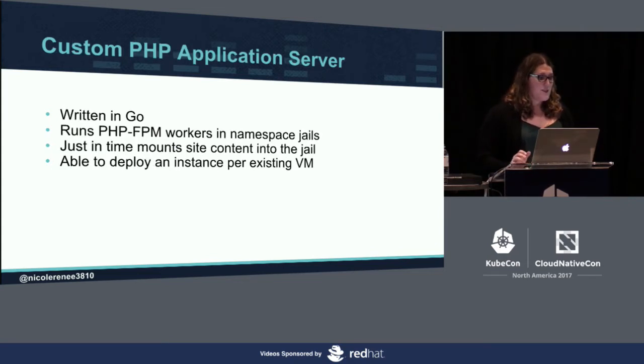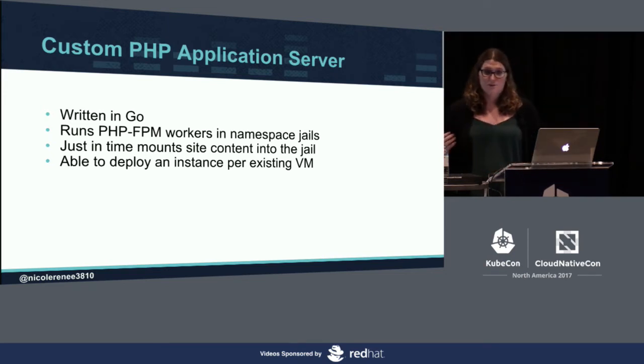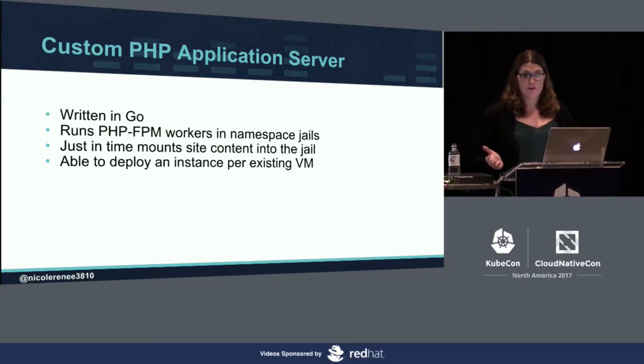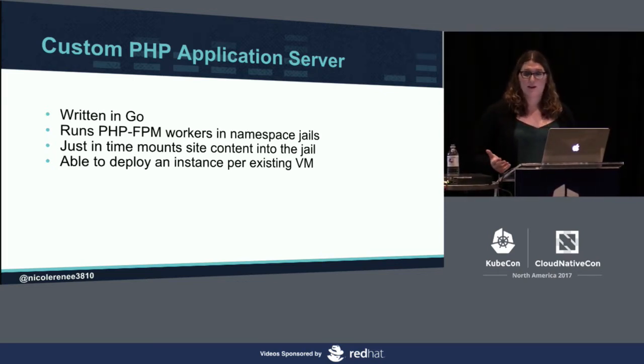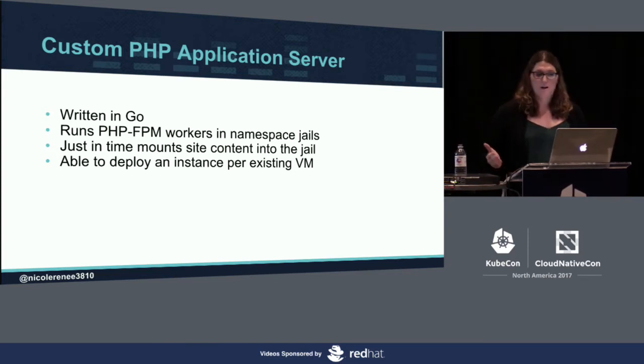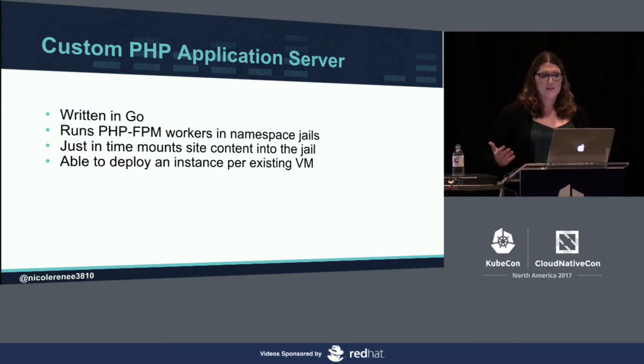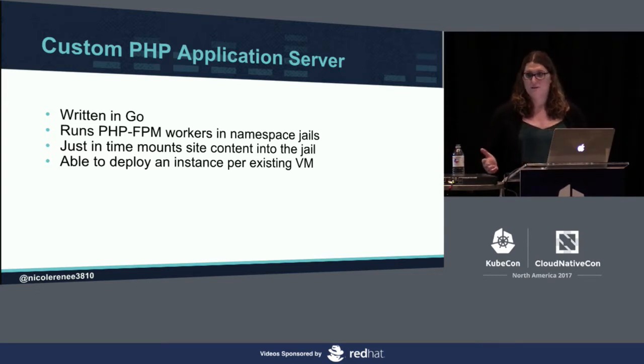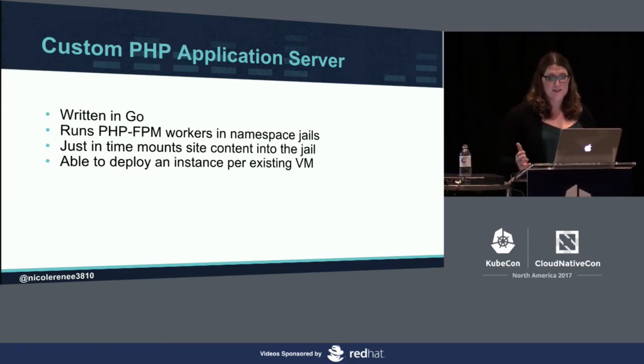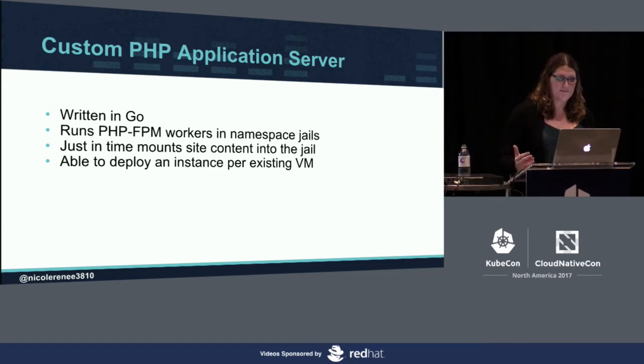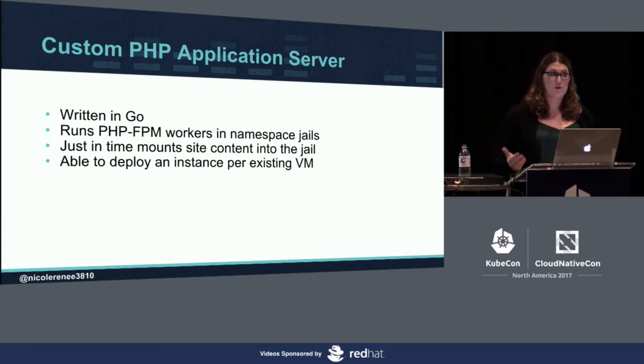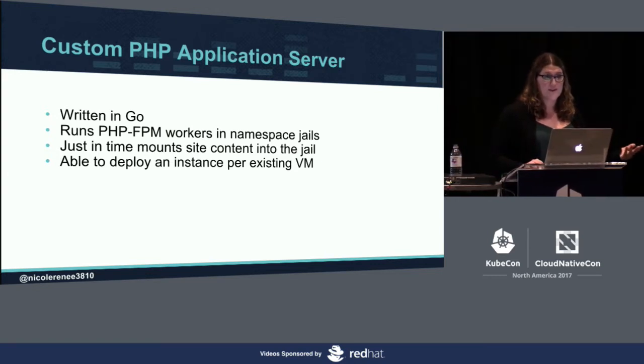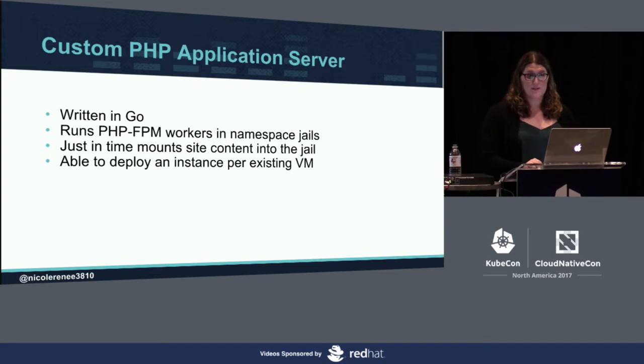The solution we found was to develop a custom server written in Go, which runs PHP FPM workers. We then mount the site's content into an isolated worker jail for every request as they come in. This is very similar to what you get with the VM or any other PHP FPM process, but we do it in real time for each request as they come in. This allows us to limit the PHP FPM worker to only the resources that it needs, which brings the total number of deployments we need from 300,000 down to only 6,000, one for each of the VMs we process.